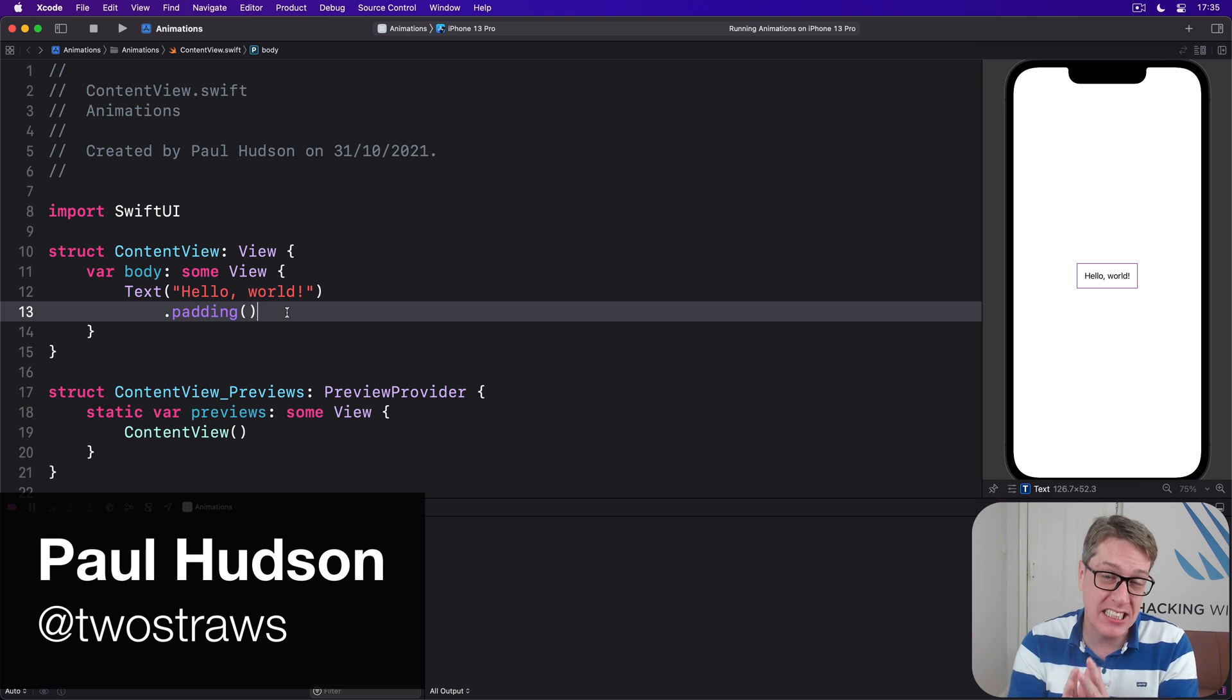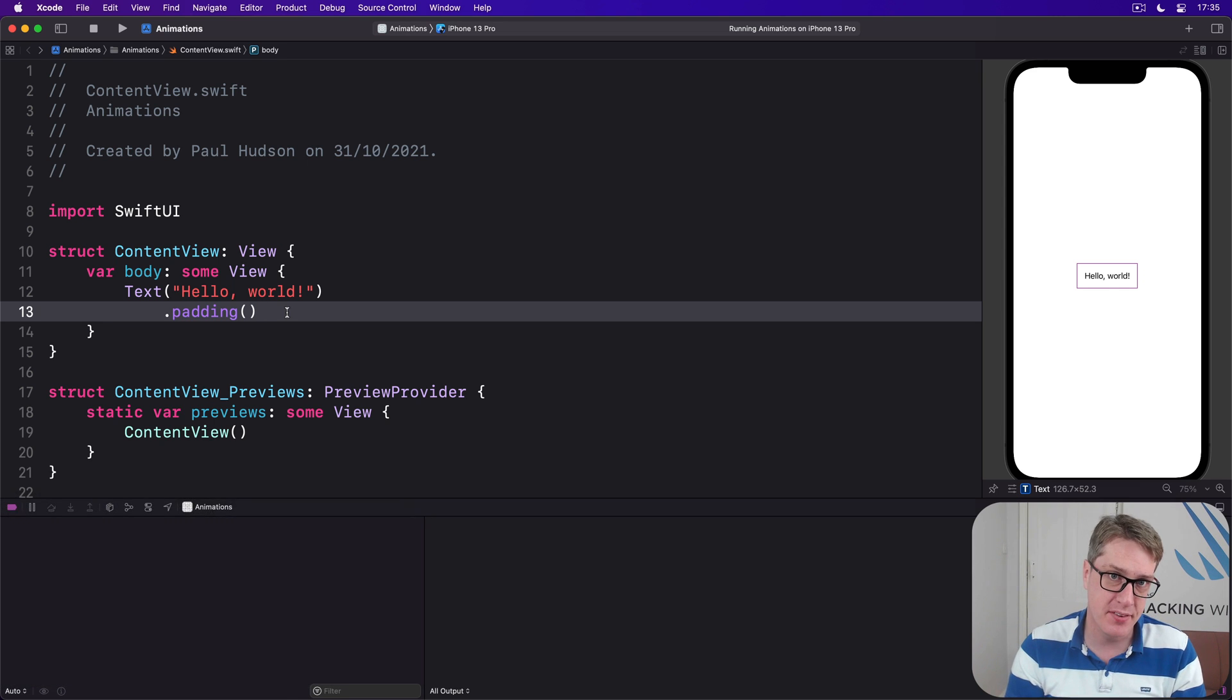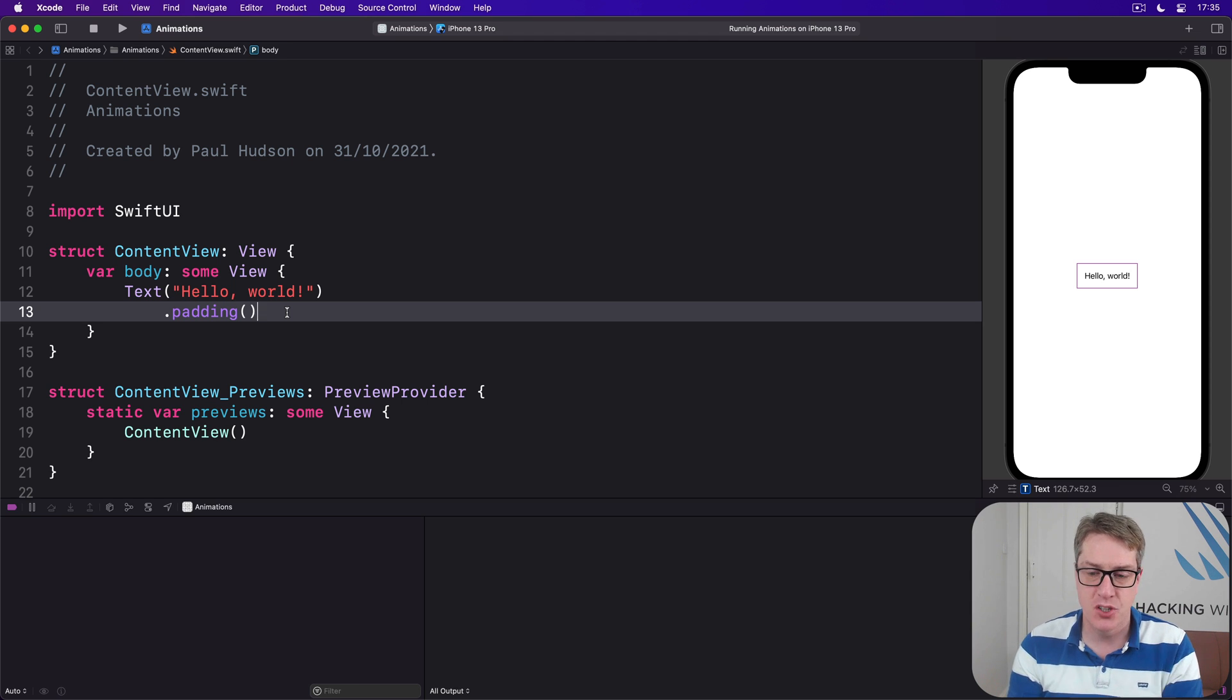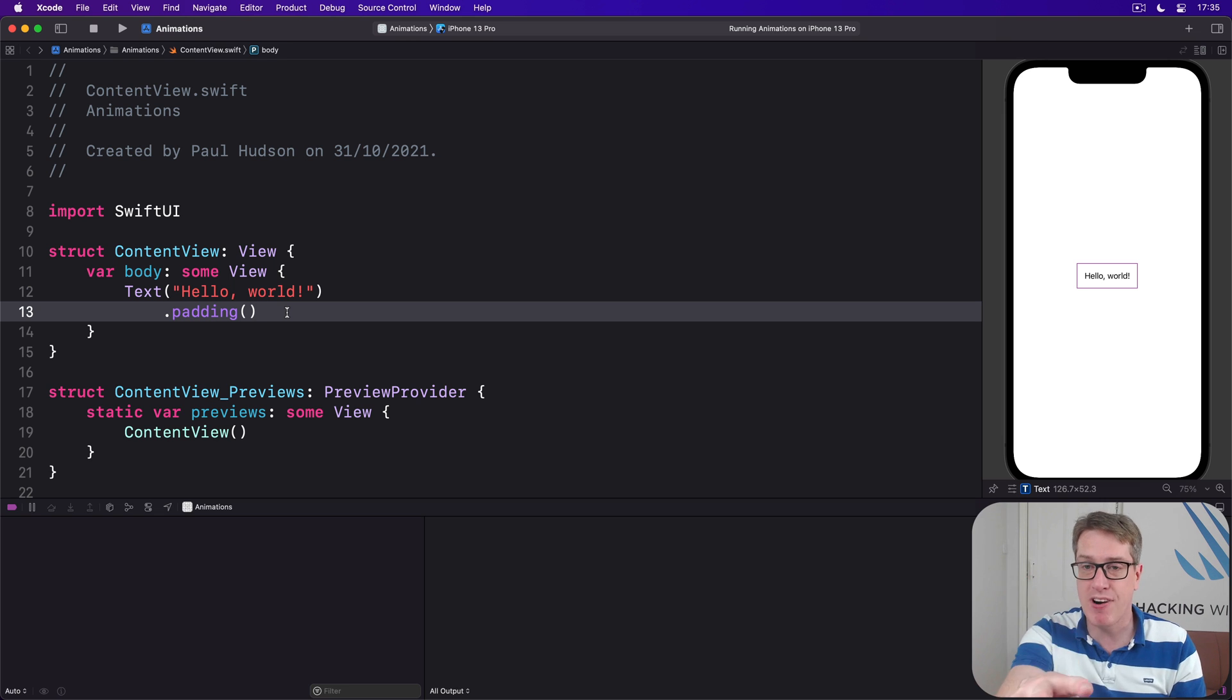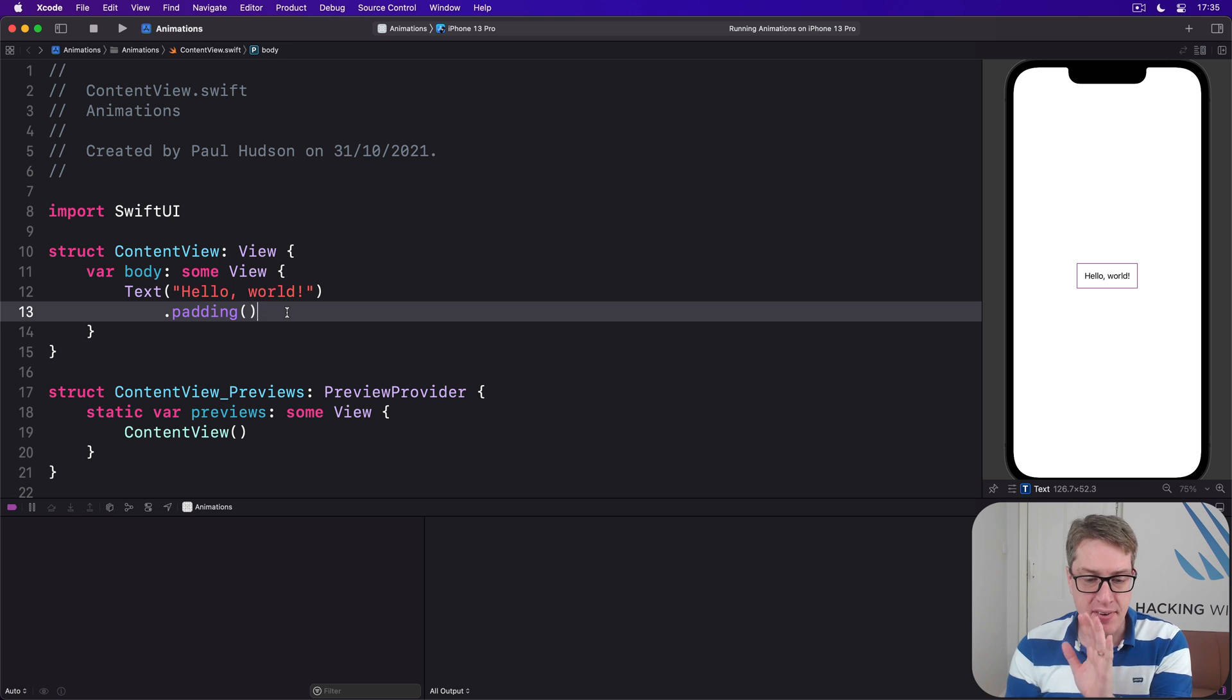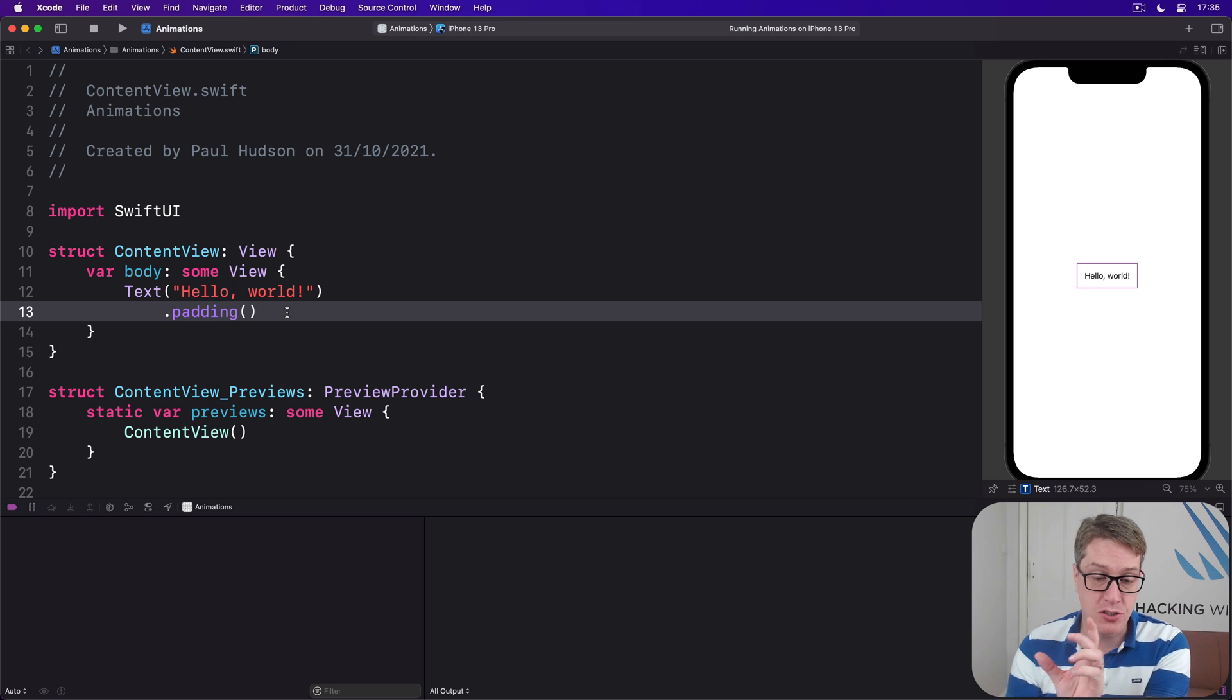SwiftUI lets us attach gestures to views and these gestures can also be animated. We get a wide range of gestures to work with including tap gestures, so any view can respond to being pressed, or drag gestures where you can drag views around the screen. We'll be looking at gestures in more detail later on in this course, but for now let's try something relatively simple: a card on the screen we can drag around, and when we let go it'll snap back to its original location.